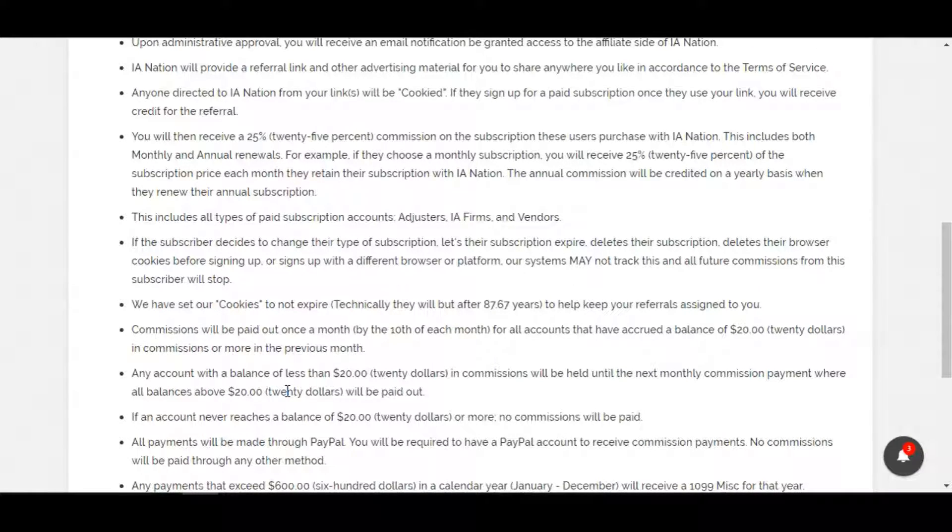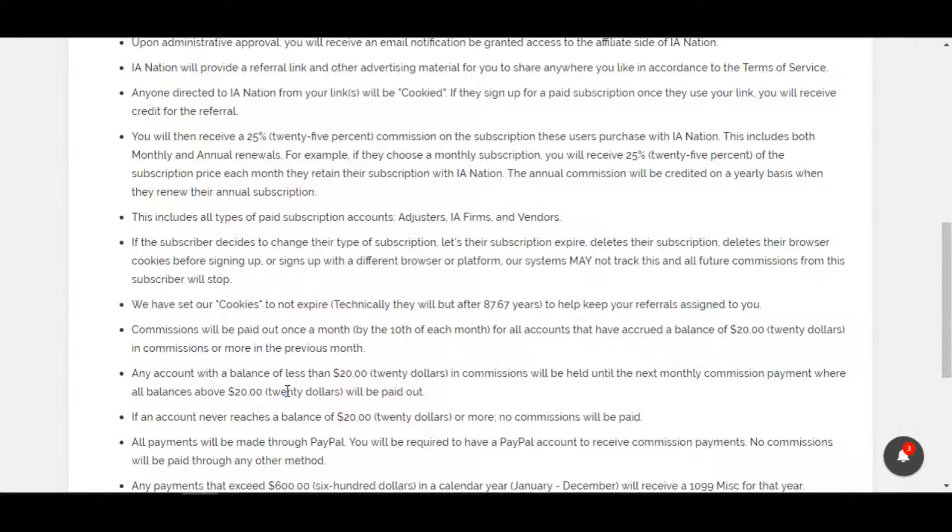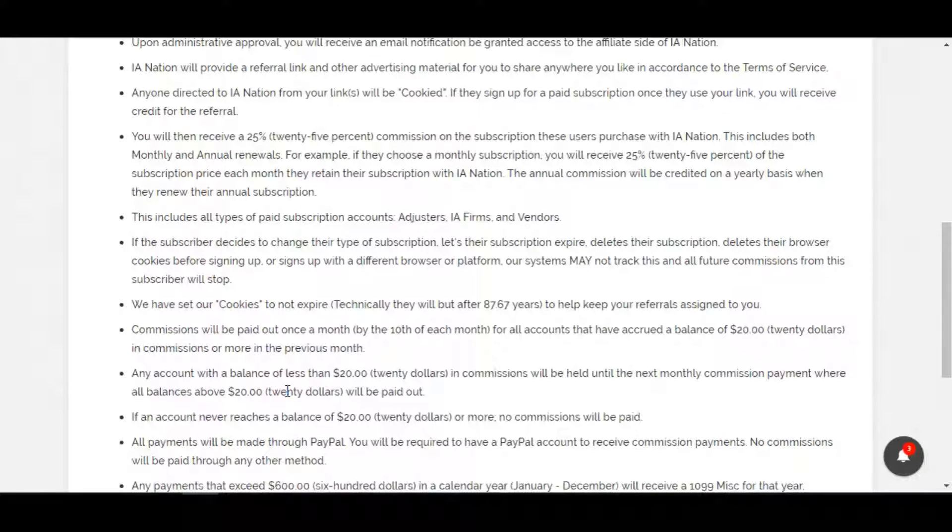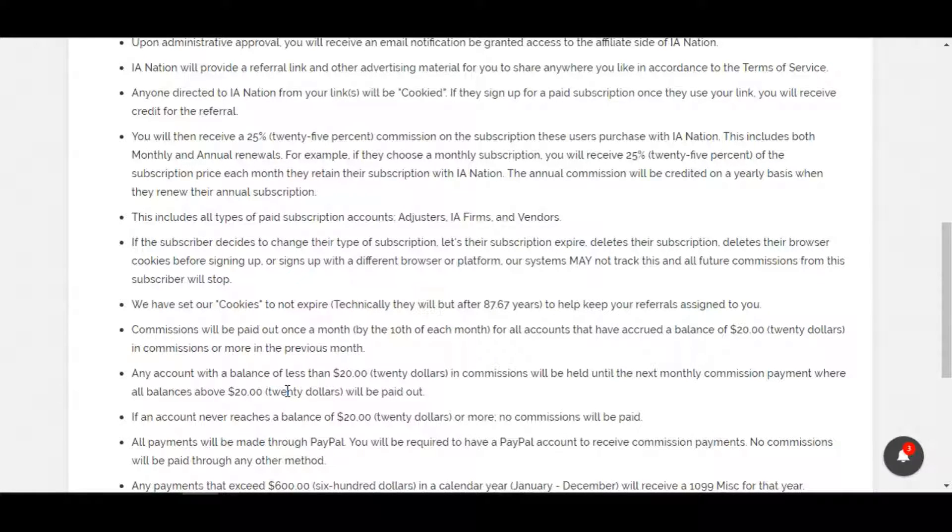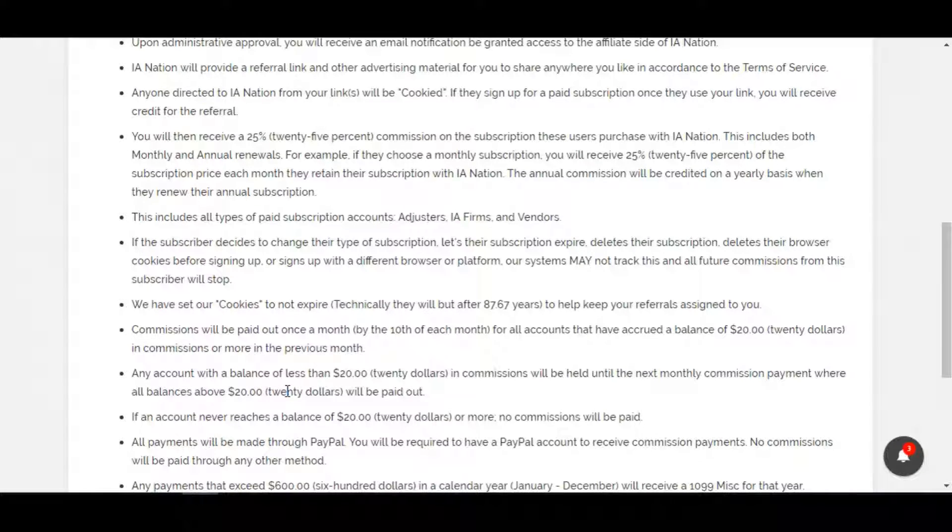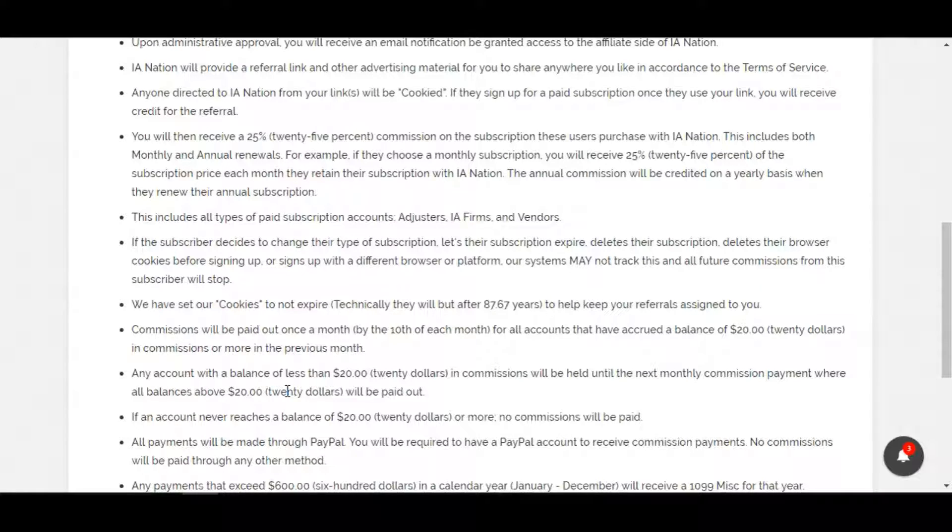Our system will track their movement and if they make a purchase on a subscription - whether it be an adjuster pro membership, any IA firm memberships, or vendor memberships - you will receive credit and commission for their purchase. It's not just the first purchase, it's also any additional recurring purchases. If they're set up on a monthly fee and subscription, you'll receive your commission for all their monthly subscription fees each month. If it's annual, then it'll be once a year on their annual rate, at whatever rate they signed up for since all our membership accounts are set at life.